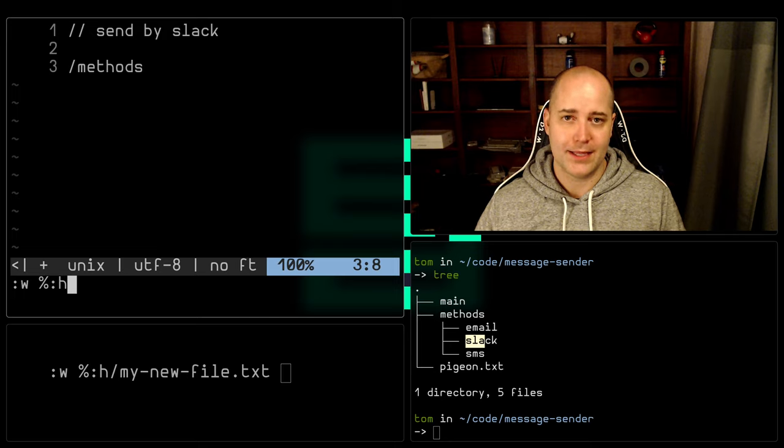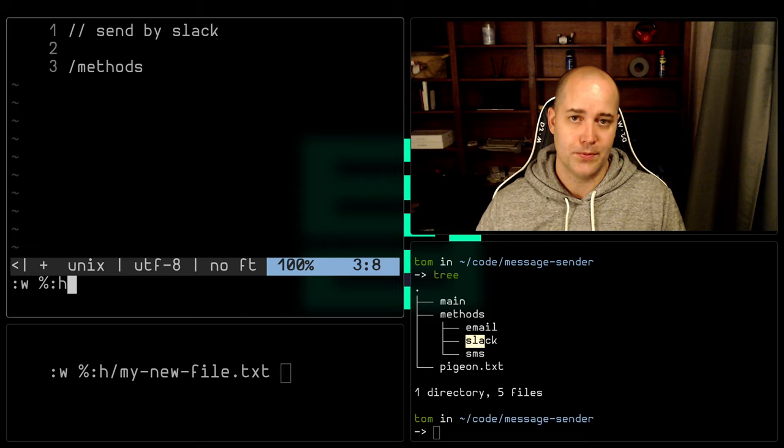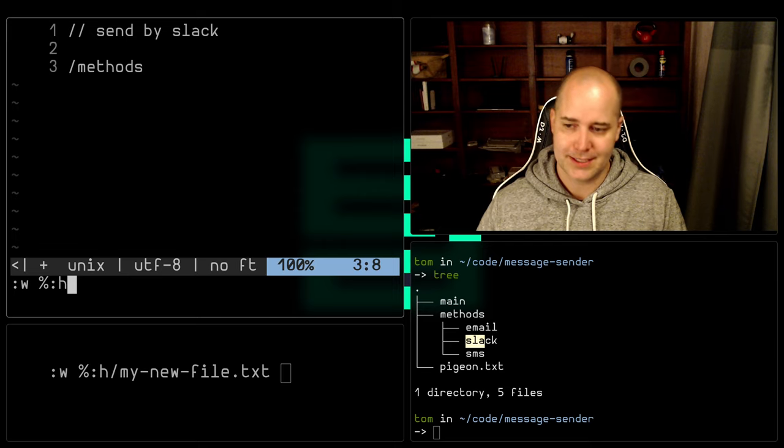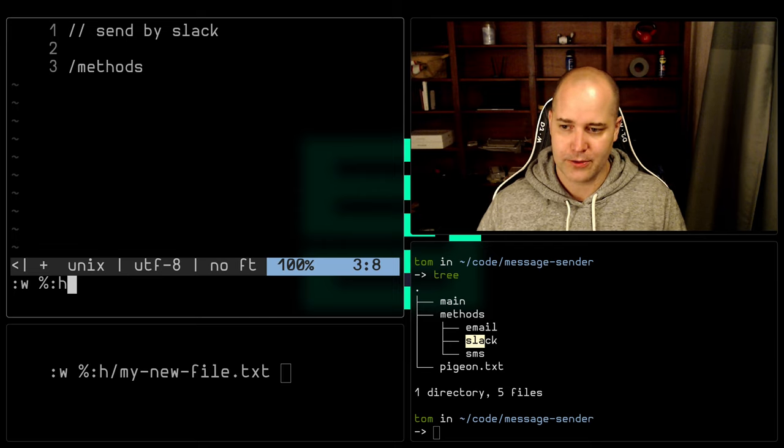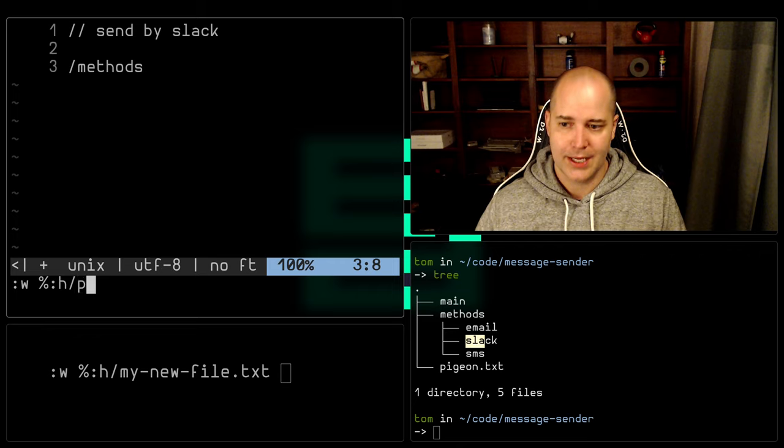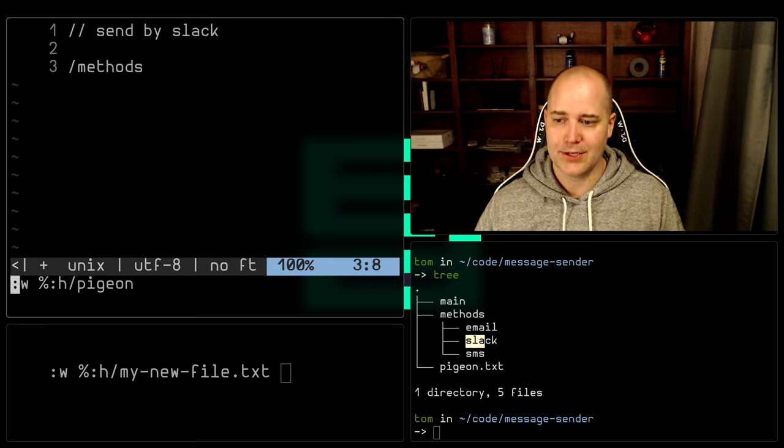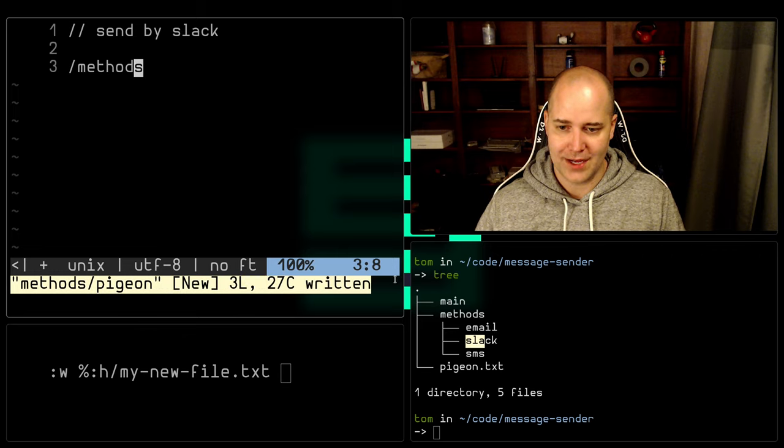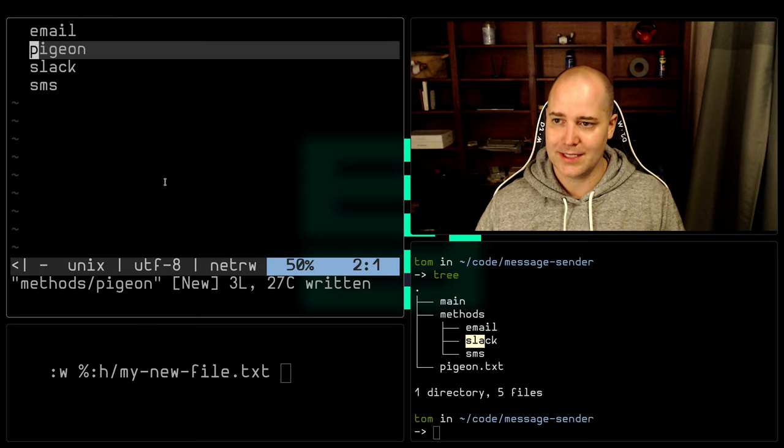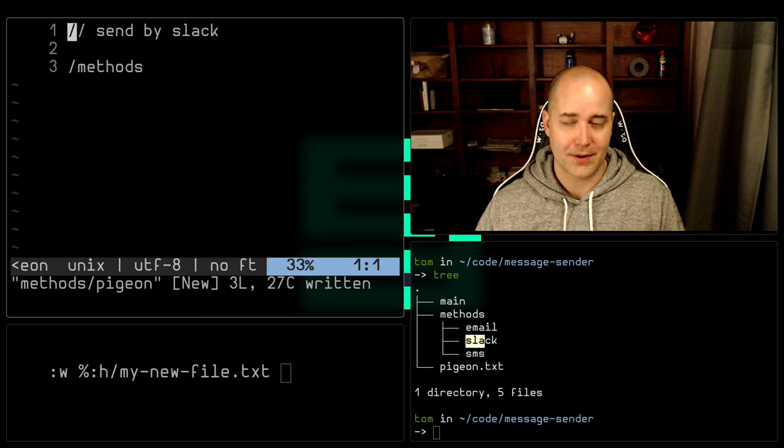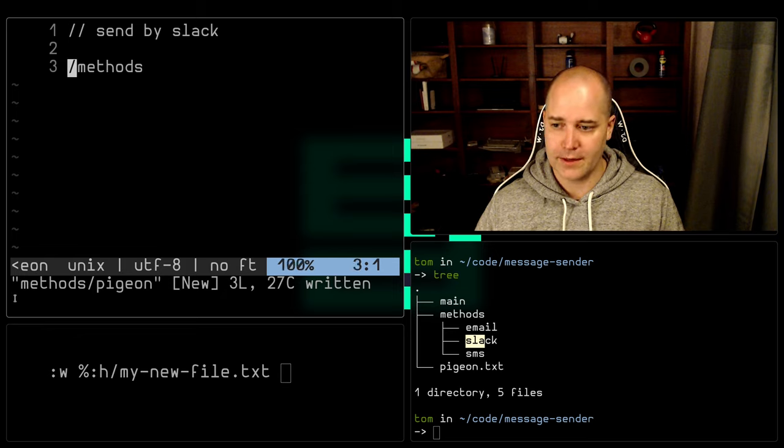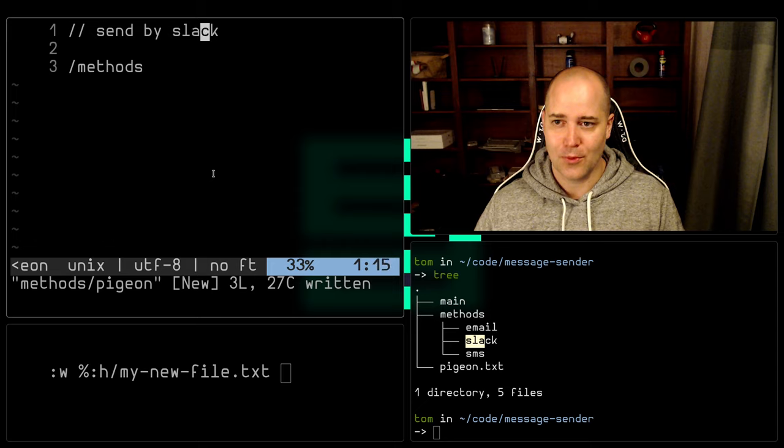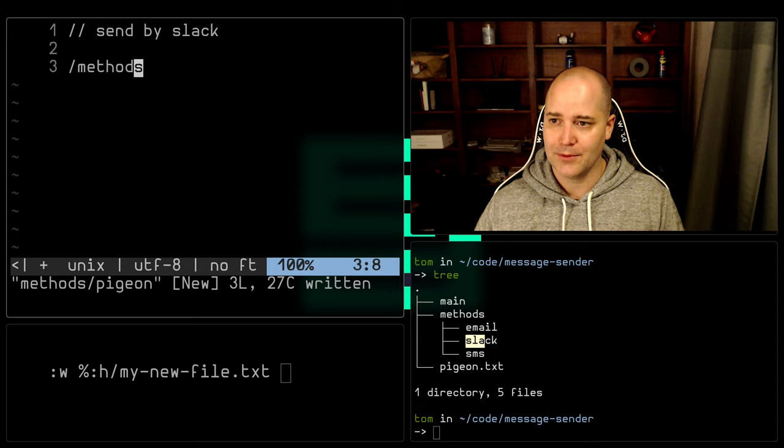Now, anything I put after here will be interpreted literally, unless it's another special character, which it won't be in this case. So I'm going to put a slash and now we're going to put pigeon and hit enter and look, a new file has been written. Wonderful. And where is it? It's right here. I've got a new file. Now if you look at methods pigeon, you'll notice it says send by slack.